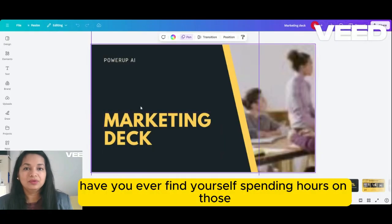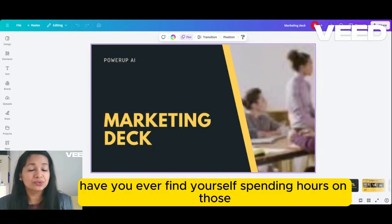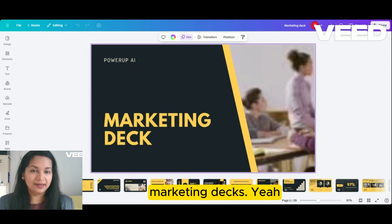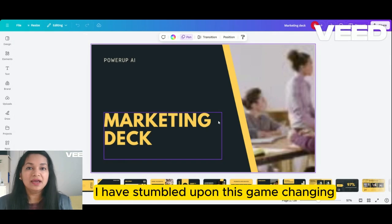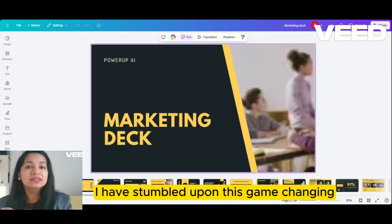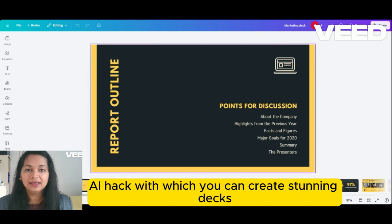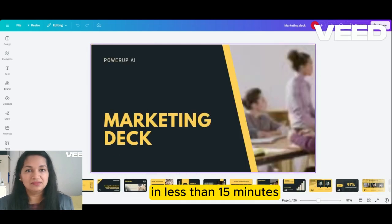Hey there! Have you ever found yourself spending hours on those marketing decks? I have been there too. But guess what? I have stumbled upon this game-changing AI hack with which you can create stunning decks in less than 15 minutes.